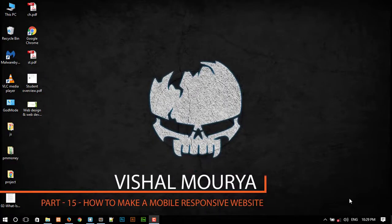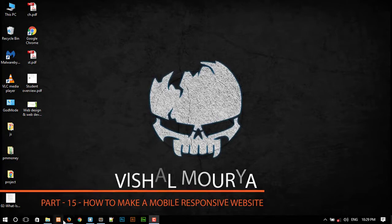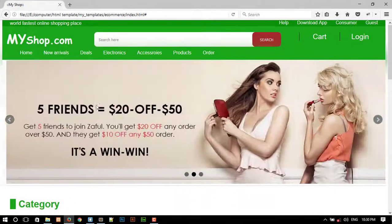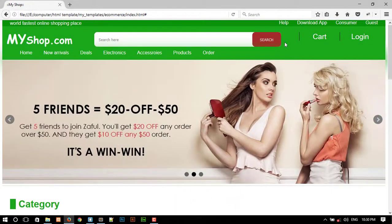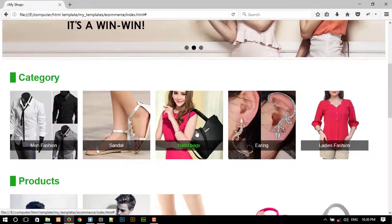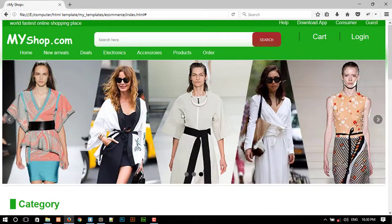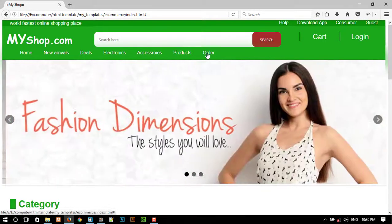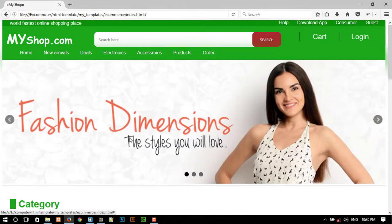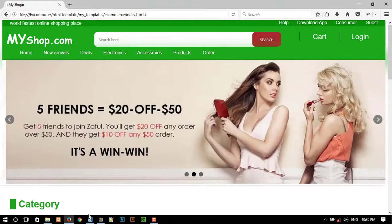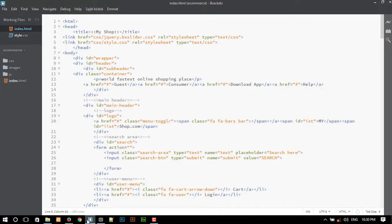Hey guys, welcome back to my YouTube channel. The channel name is MyWeb, and today I am going to continue my old video series where I design an e-commerce template. Somebody requested that I make this website in responsive mobile mode, so let's go and open the text editor. Here I am using Brackets.